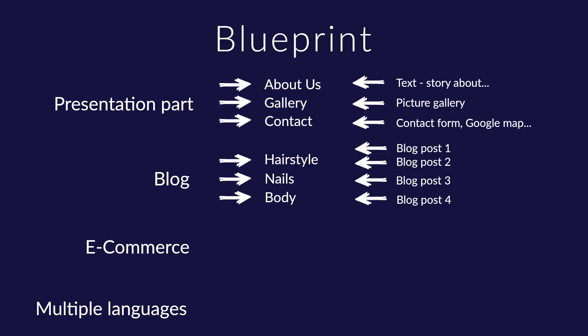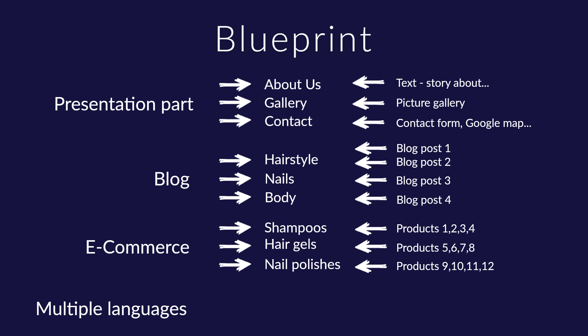Also, three categories will be created in the web shop: shampoos, hair gels, and nail polishes, and within them four products in each category. Products can be added to the cart and purchased through the checkout process.